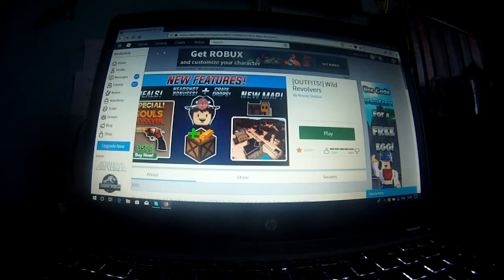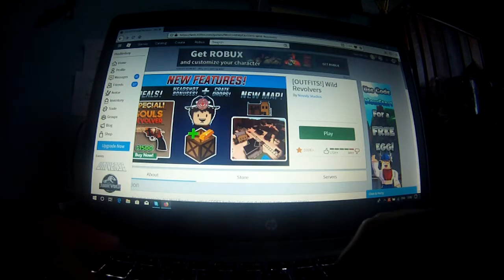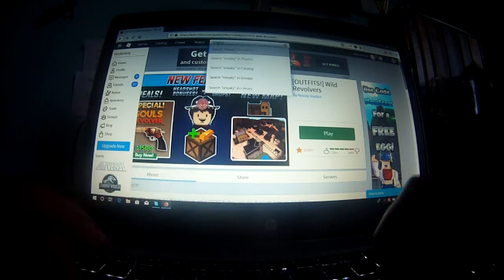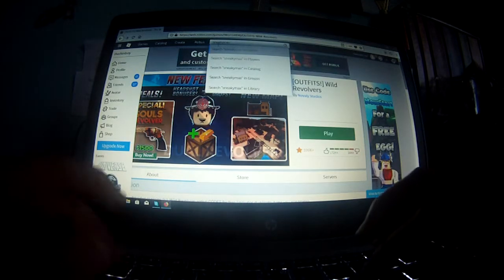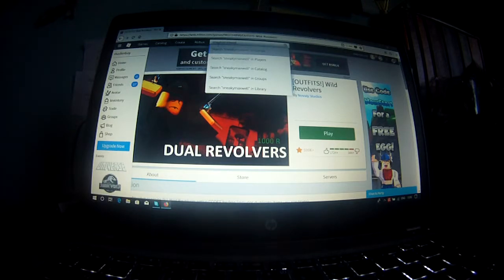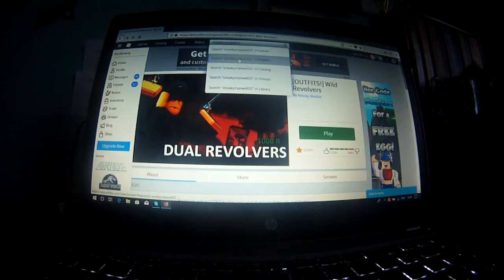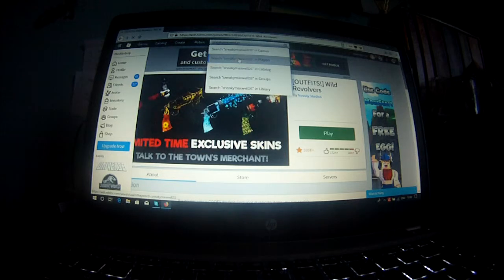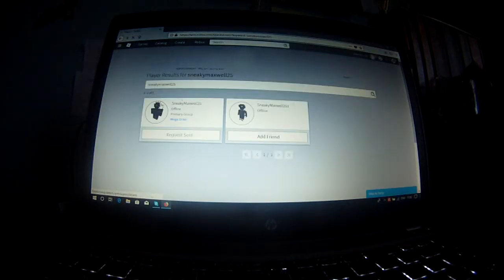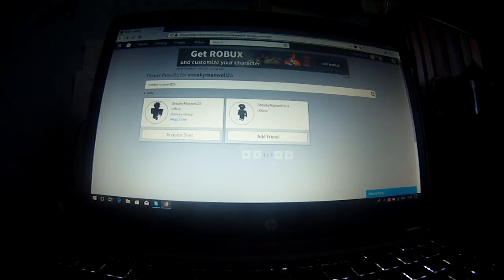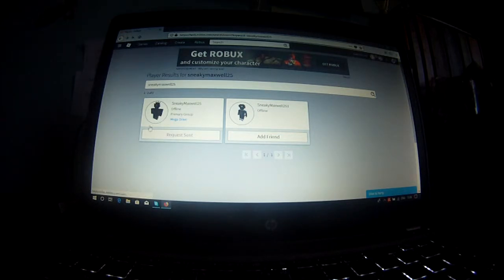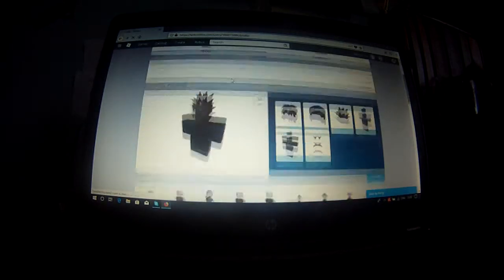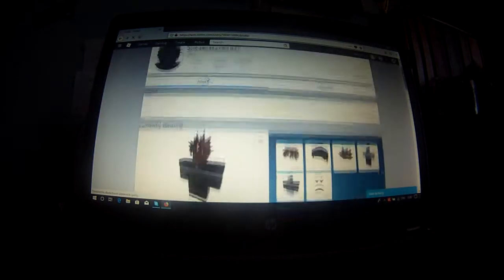So the winner was SneakyMaxwell25, but the problem is that he's just not accepting my friend request and he's never online. I've sent him a friend request, I've done everything I could, but I guess I'm just gonna have to give it to another guy.